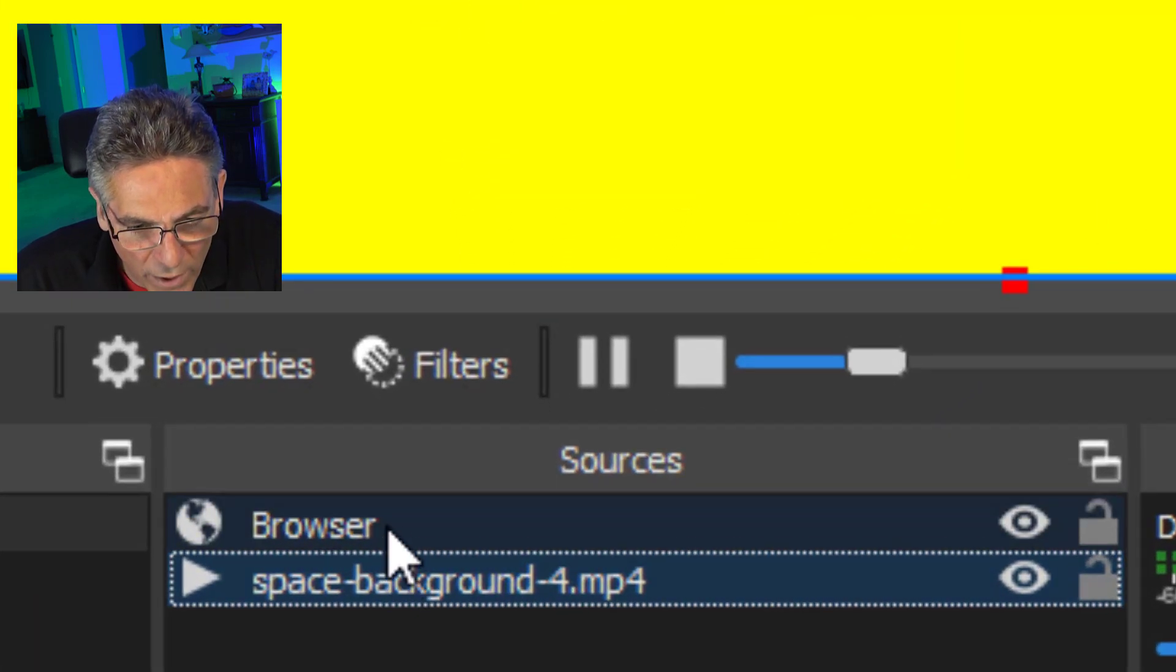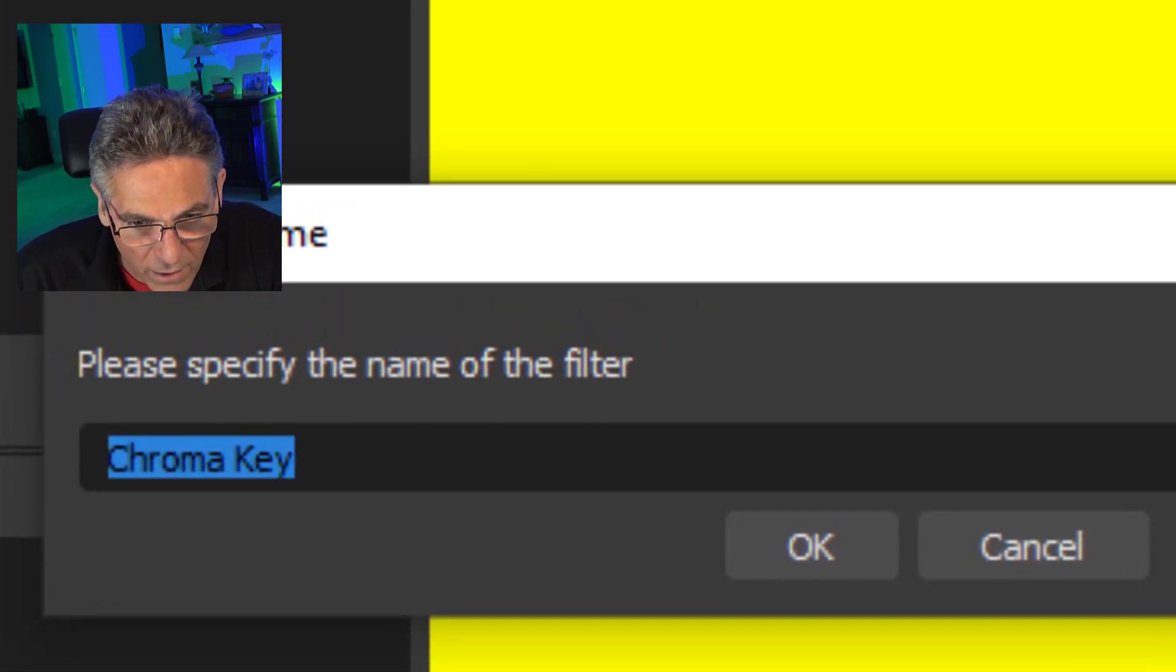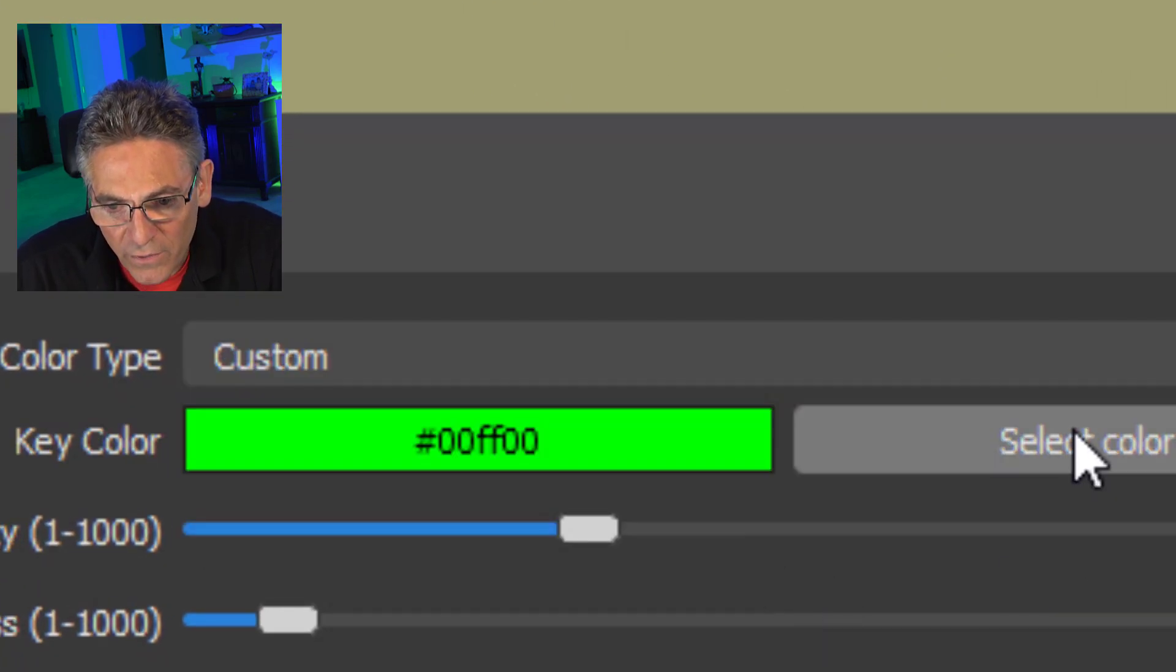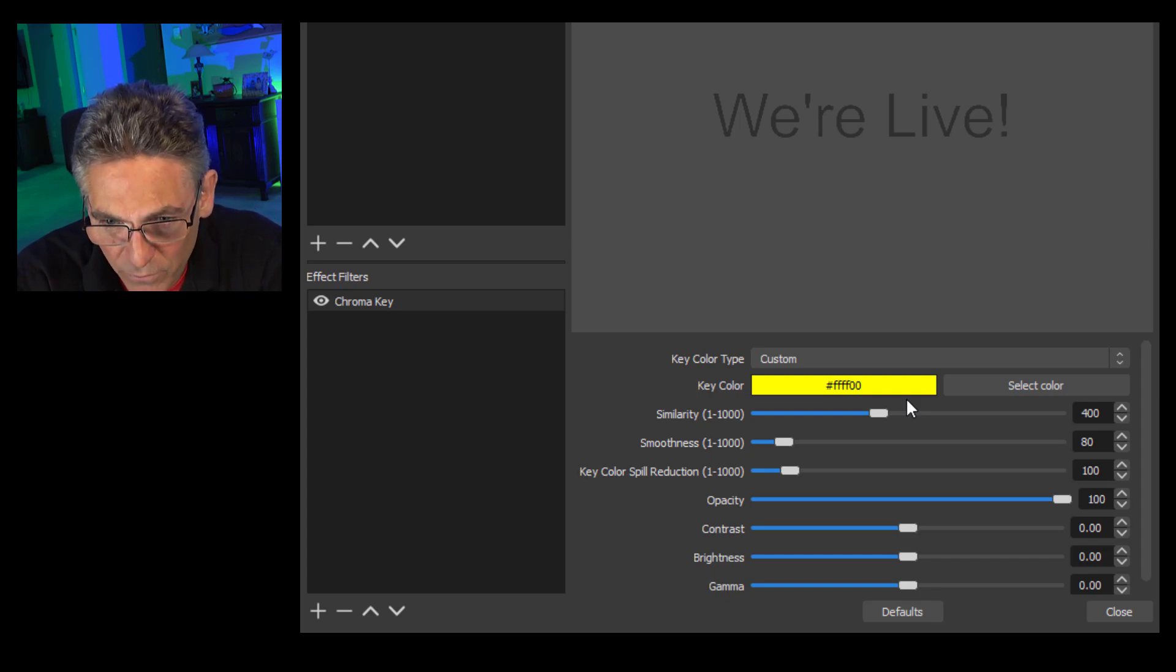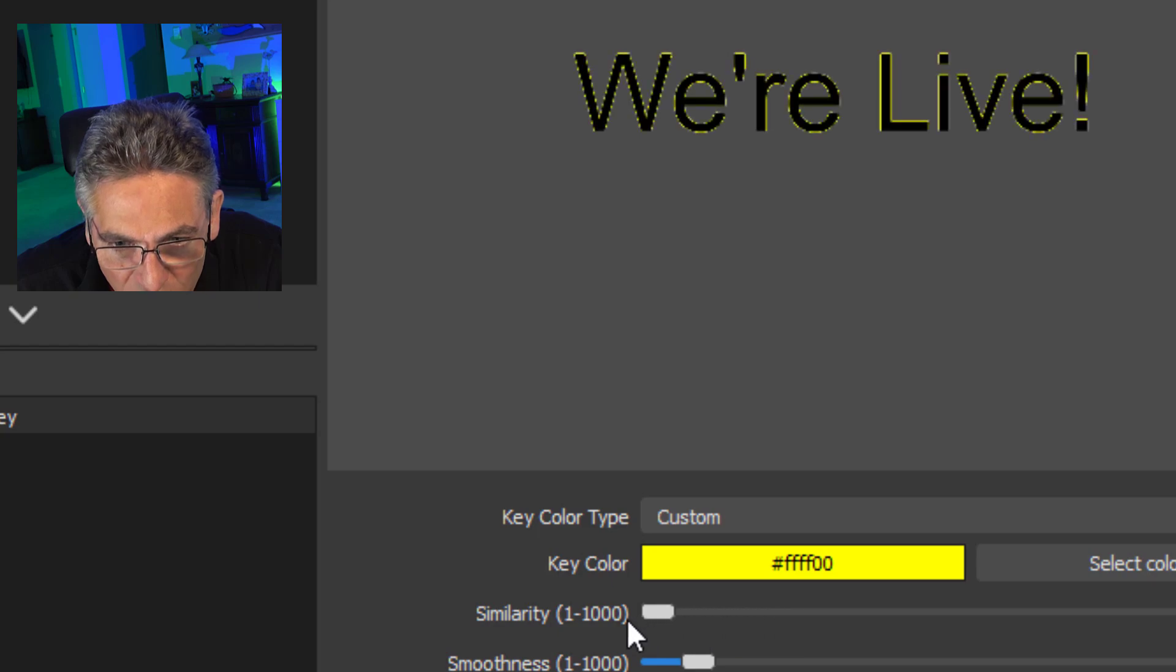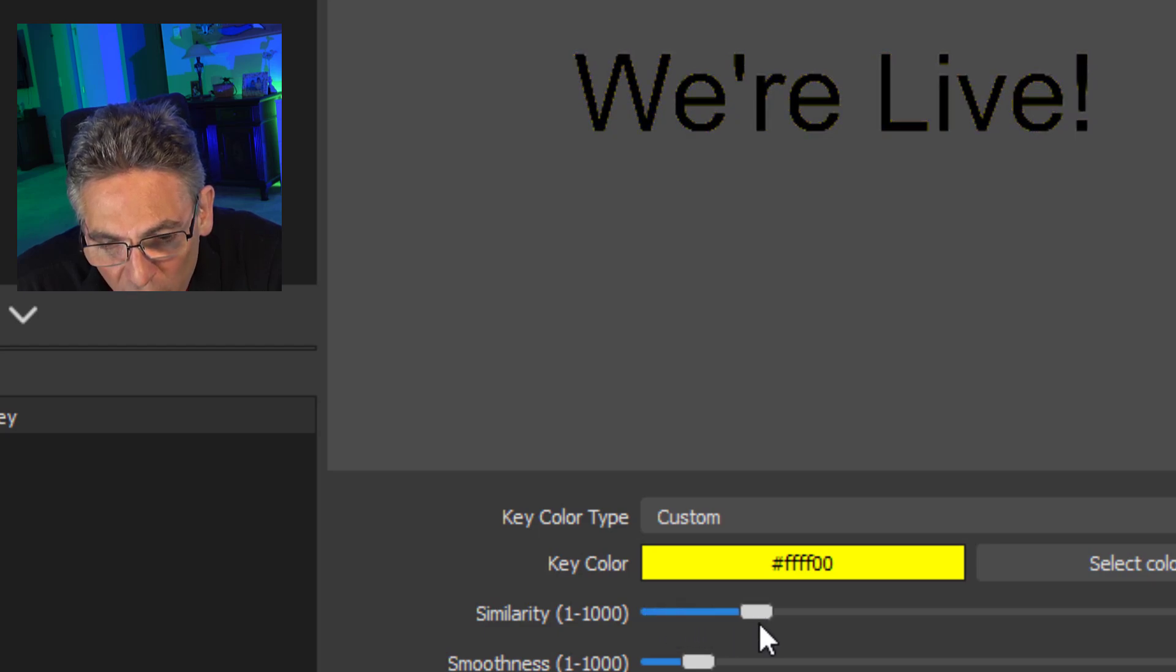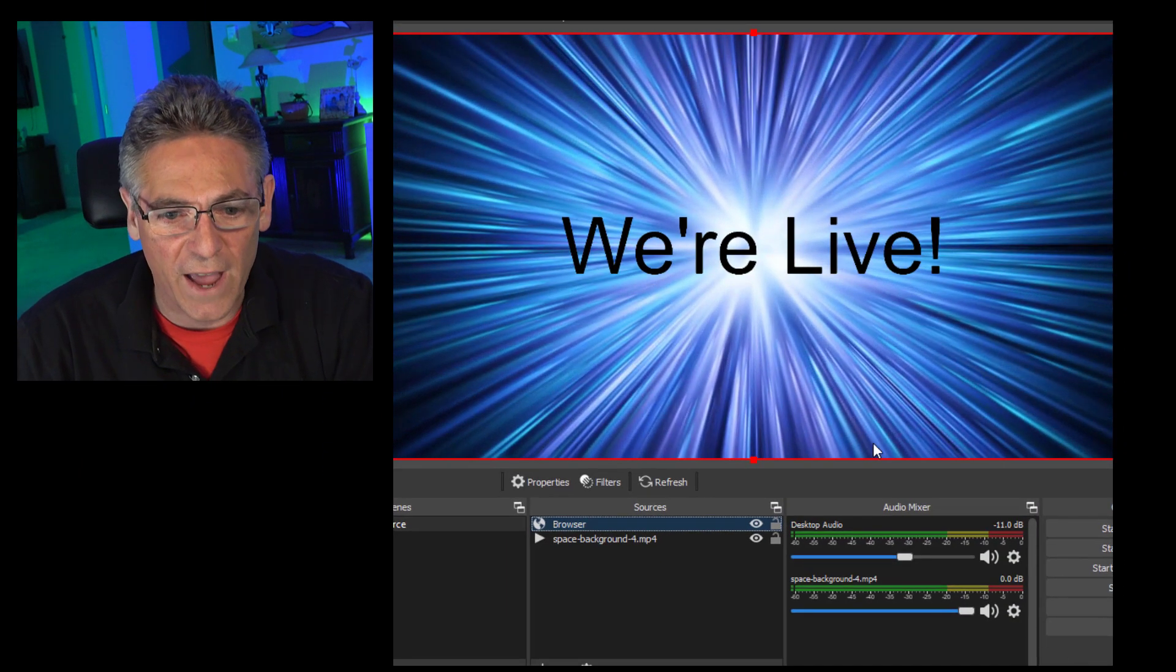So I'll drag in a background video right into the source here and drag it down below the browser source and right-click on it and go to properties and make sure that it loops. OK. That means it'll be playing all the time. Now when I right-click on browser and select filters, I click the plus sign under effect filters and select chroma key. Hit OK. And then in the key color type pulldown, I select custom and then select color and choose that yellow color and hit OK. Now the yellow color goes away, but you'll notice that the We Are Live black is kind of grayish and it's actually semi-transparent.